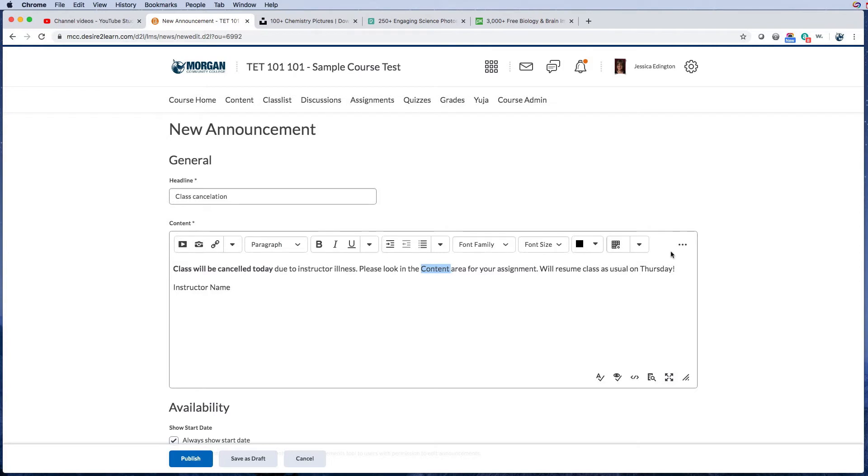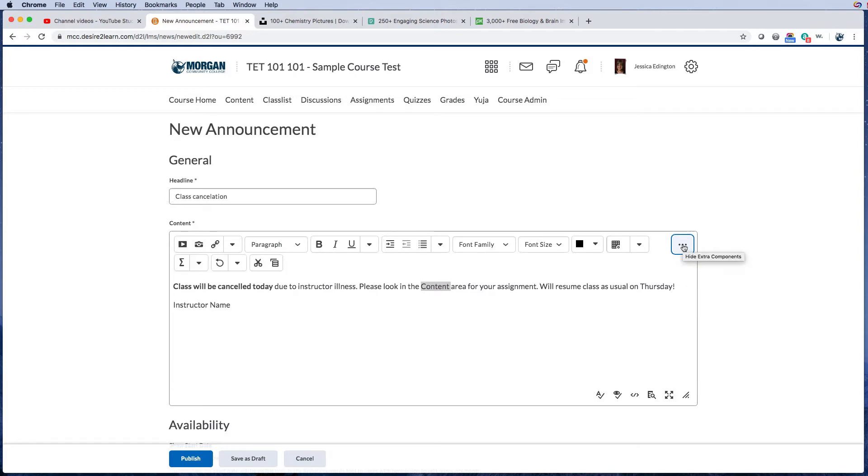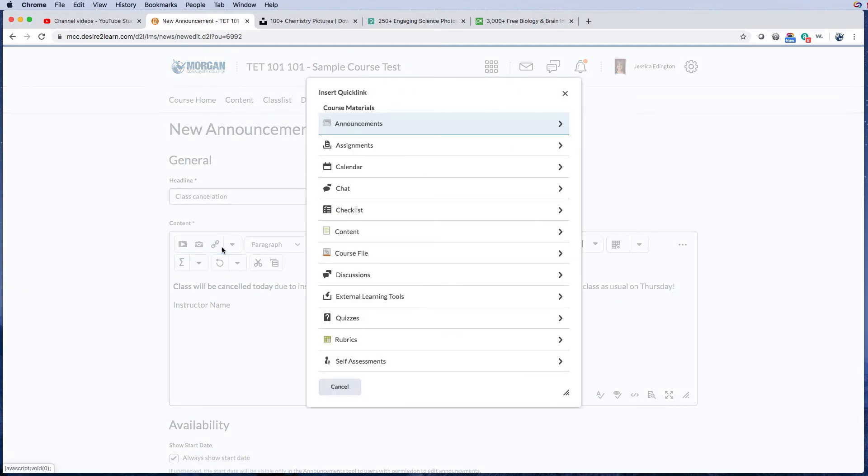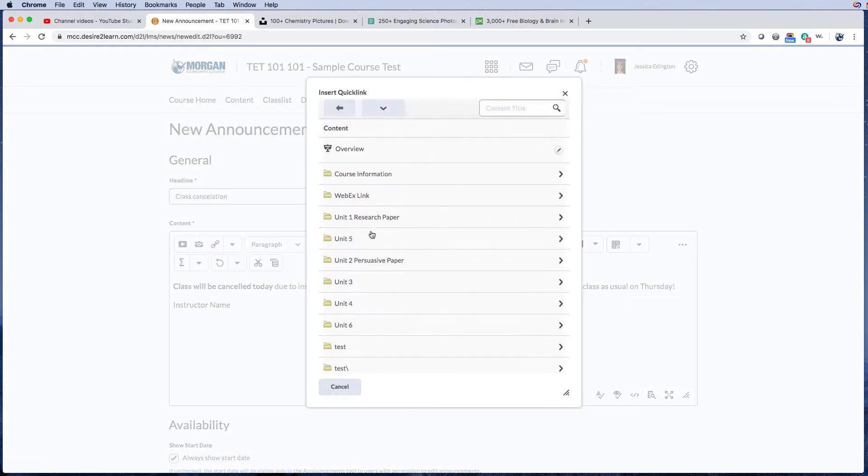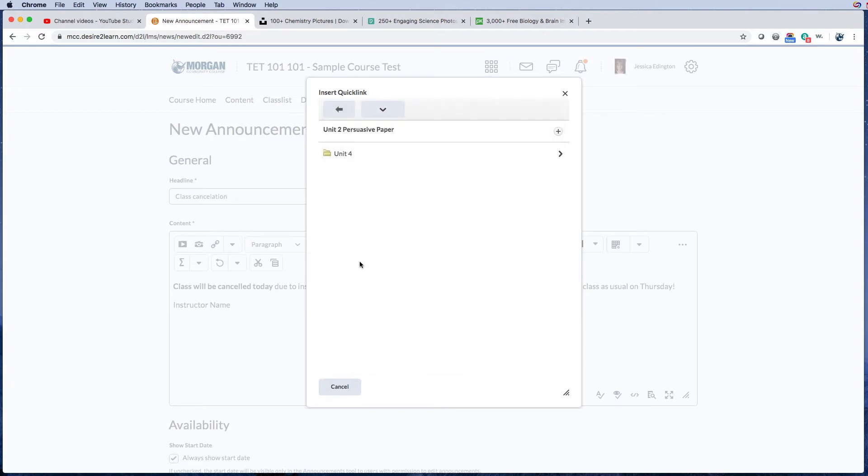So I'm going to highlight content and it looks like the link—oh there it is—but if for some reason you can't see the button, you can press this, which is called the extra components in D2L. Sometimes people refer to it as the kitchen sink. So I'm going to click link, and it's going to ask me what do I want to link to.